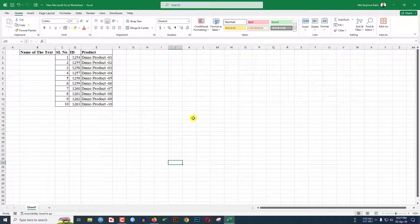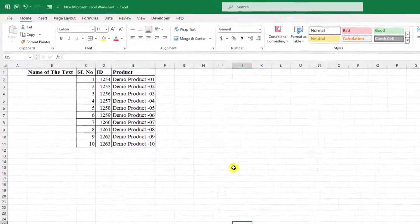In this tutorial you will see how to write vertical text in Microsoft Excel. To be an expert, watch the video till the end.